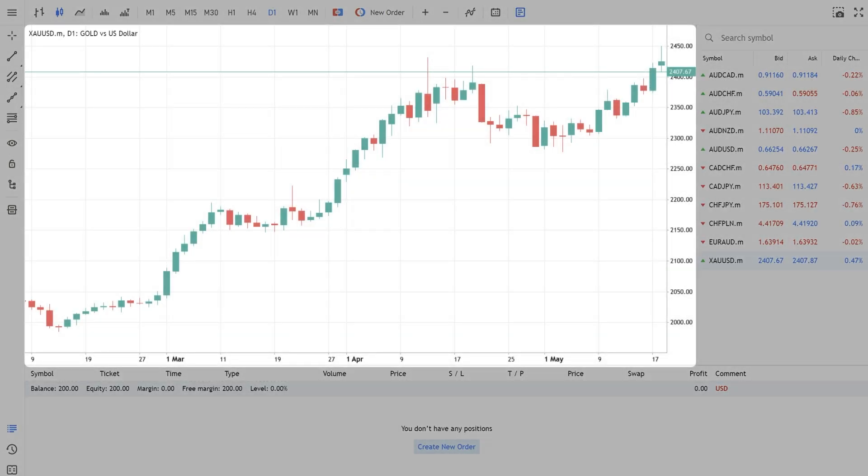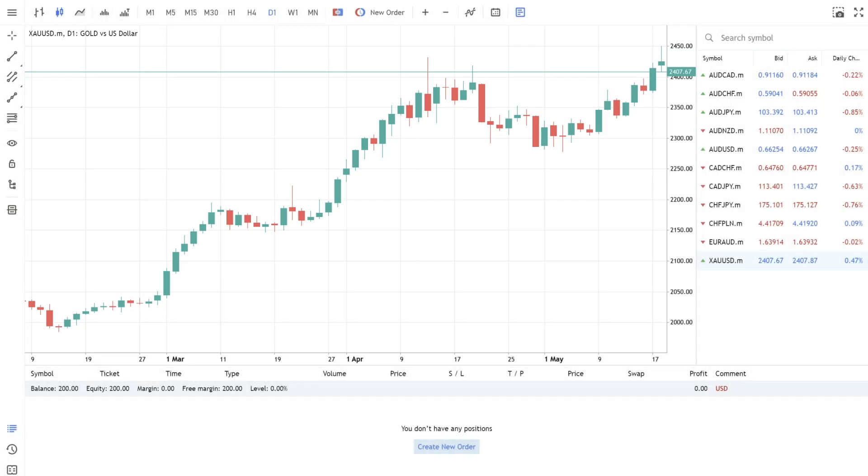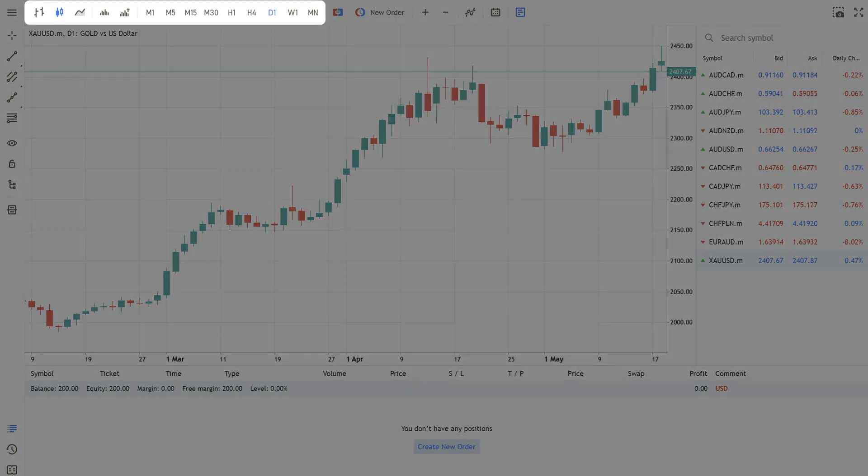We have the Gold chart open right now. Let's examine this example and see how to open the order for this instrument. There are various MT5 options that allow us to analyze the market more easily and add more tools for analysis on top of the chart.